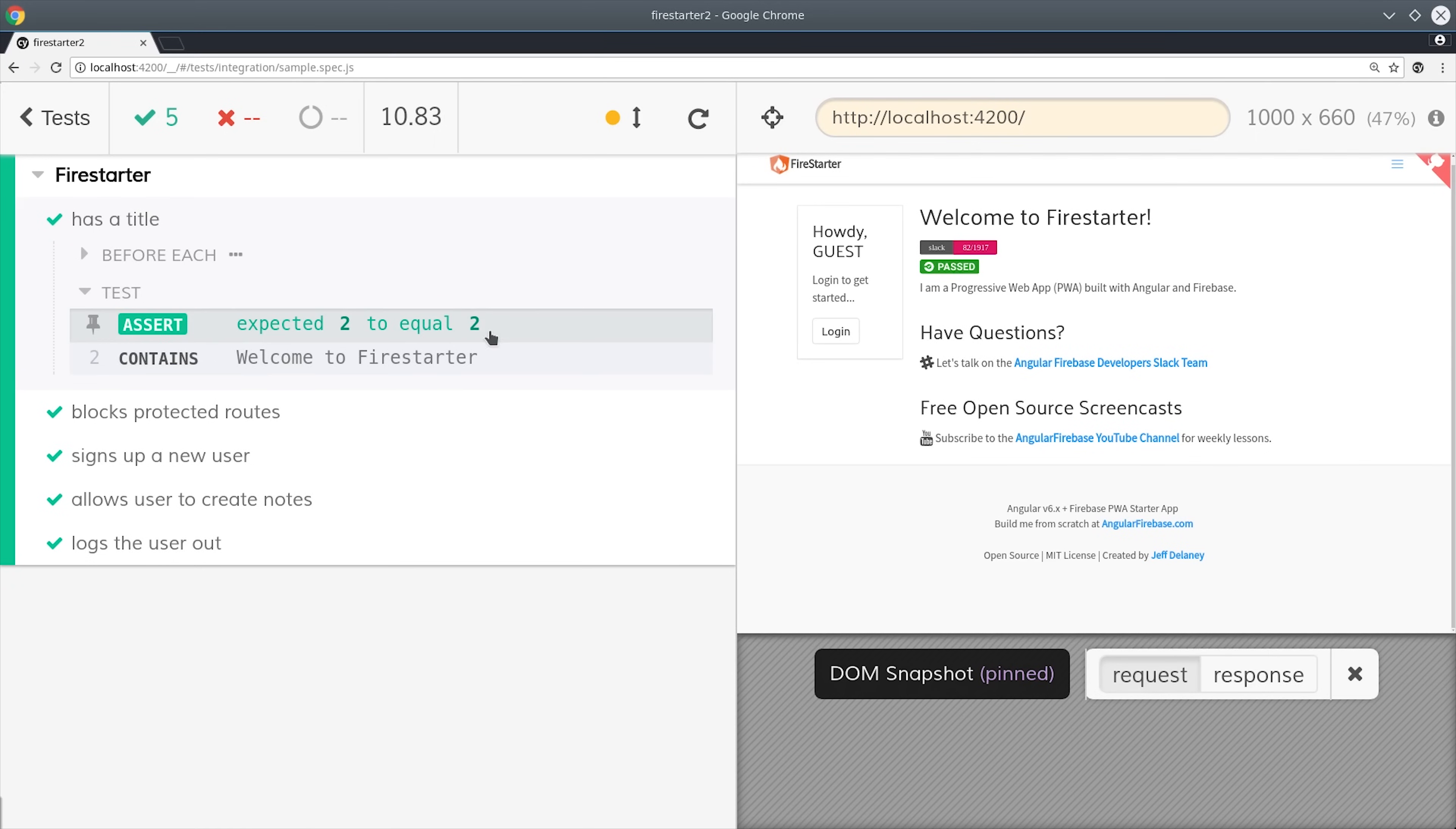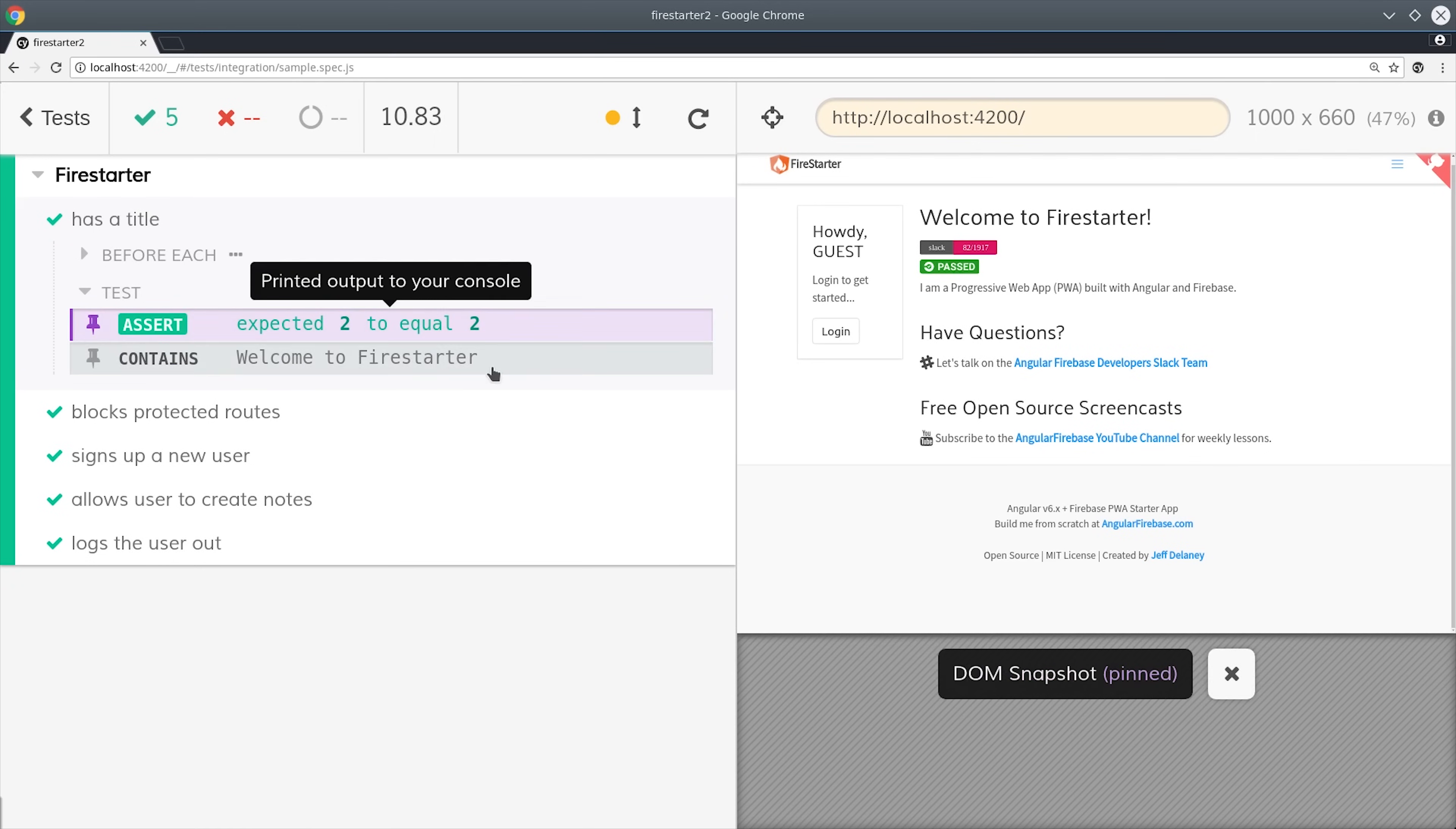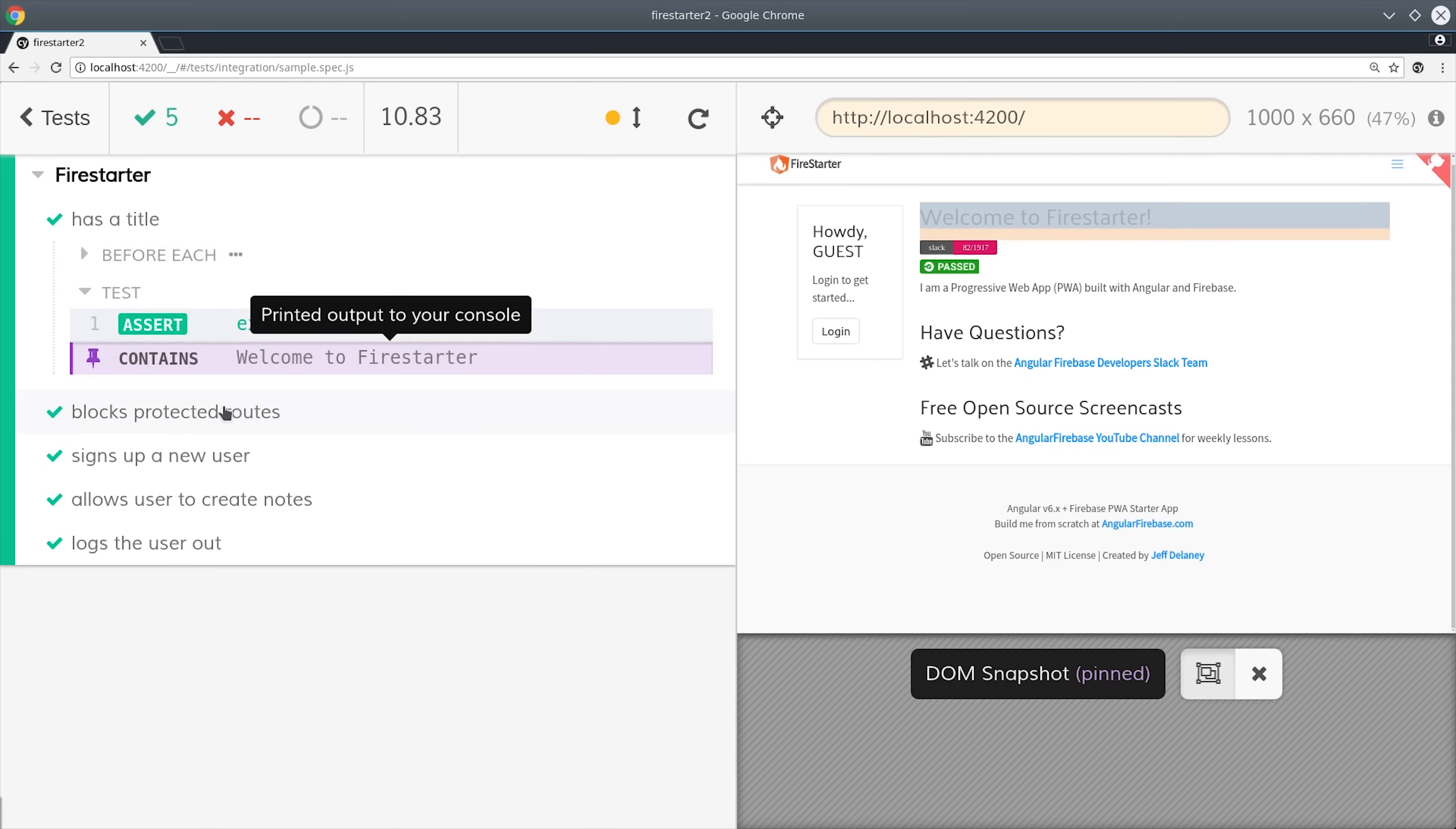If we look at the spec, you can see it first ran our before each callback, then lets us know whether our test passed or failed. If we hover over the contains it will highlight where it found that text in the page.